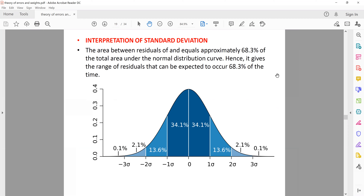In this lecture, we'll talk about the interpretation of standard deviation. In the previous lecture, we discussed how to calculate standard deviation and what factors it depends on, and we also discussed how to draw the normal distribution curve. Once we have the normal distribution curve, there are some factors which remain constant in every case when we deal with random errors. On the x-axis,